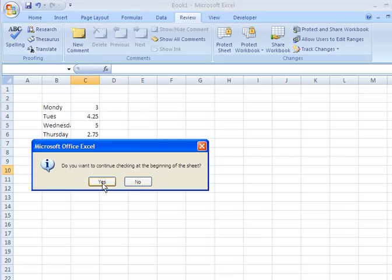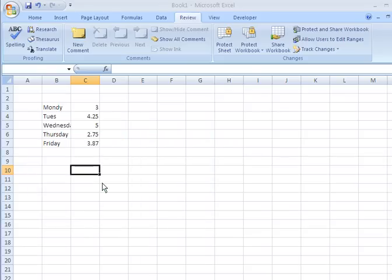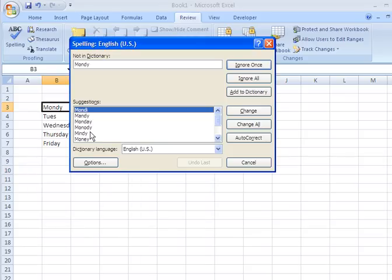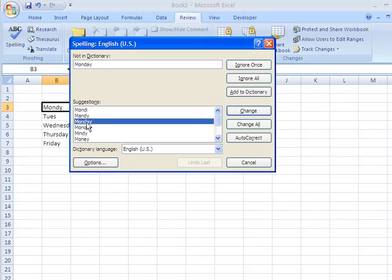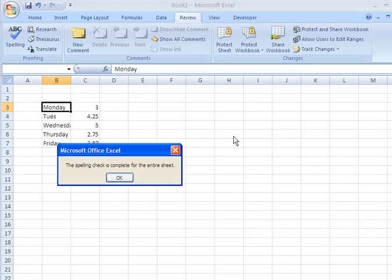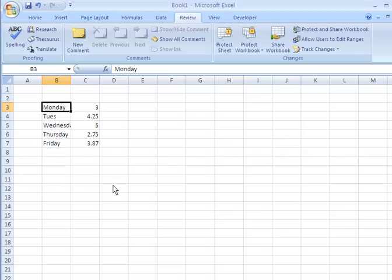And if you want to start from the beginning of the sheet, which is what we want to do, we would click yes. And lo and behold, we can see that it's identified the correct day of the week spelling, and so we're fine. So as in any Microsoft product, you can do spell checking.